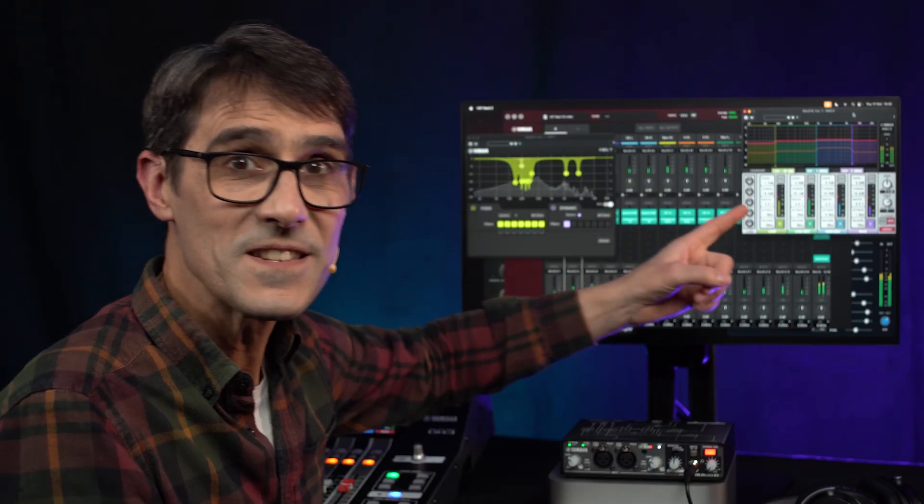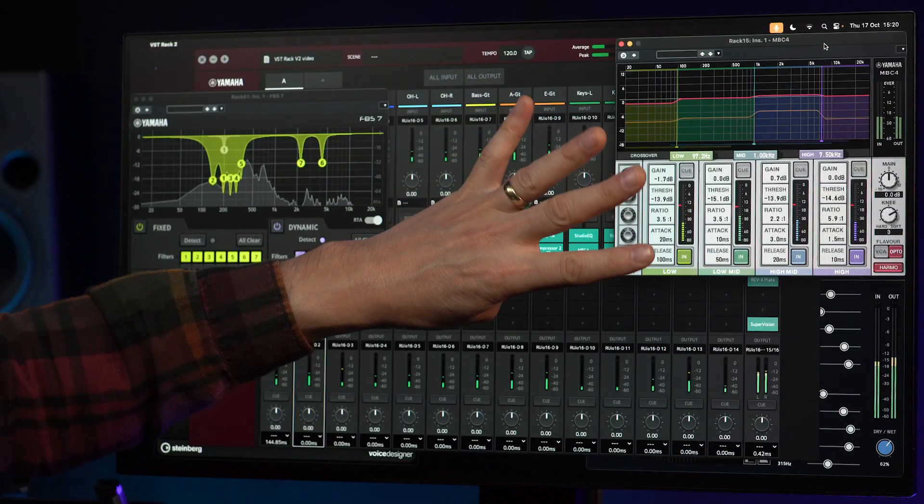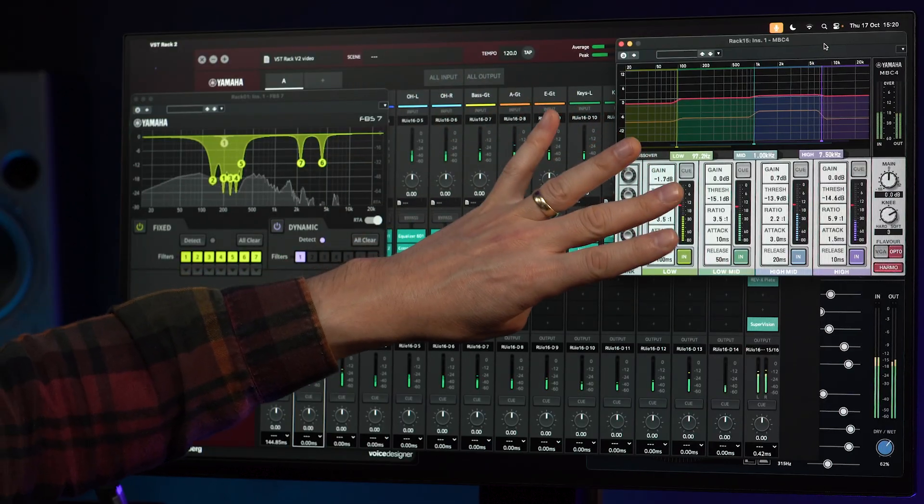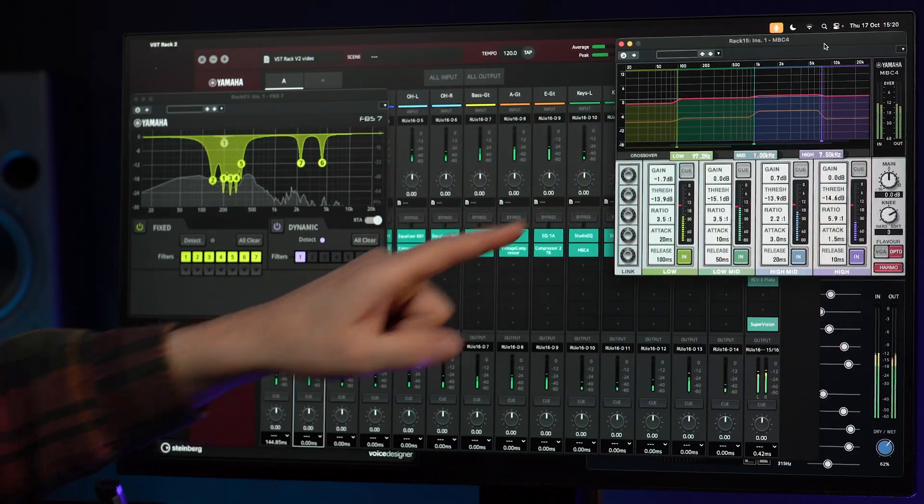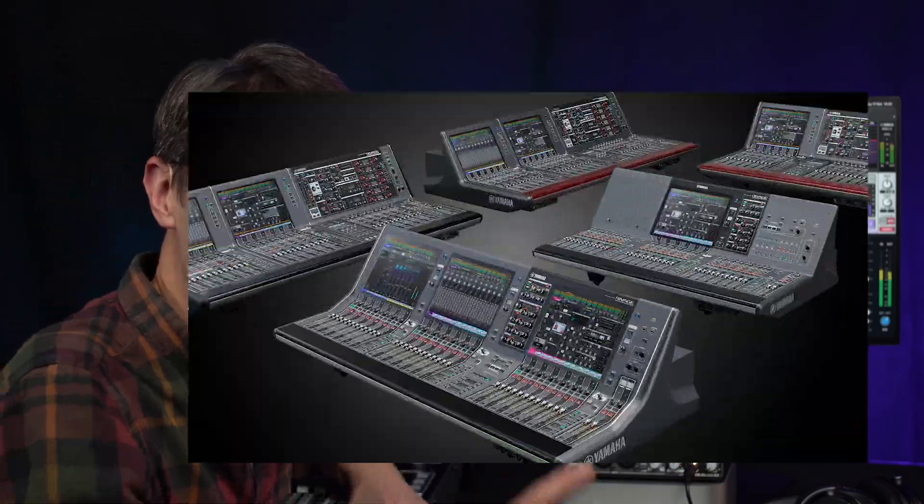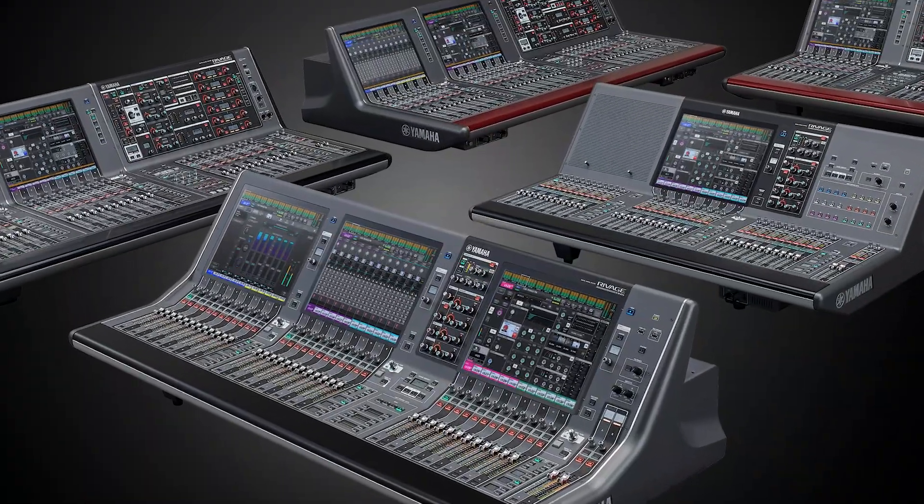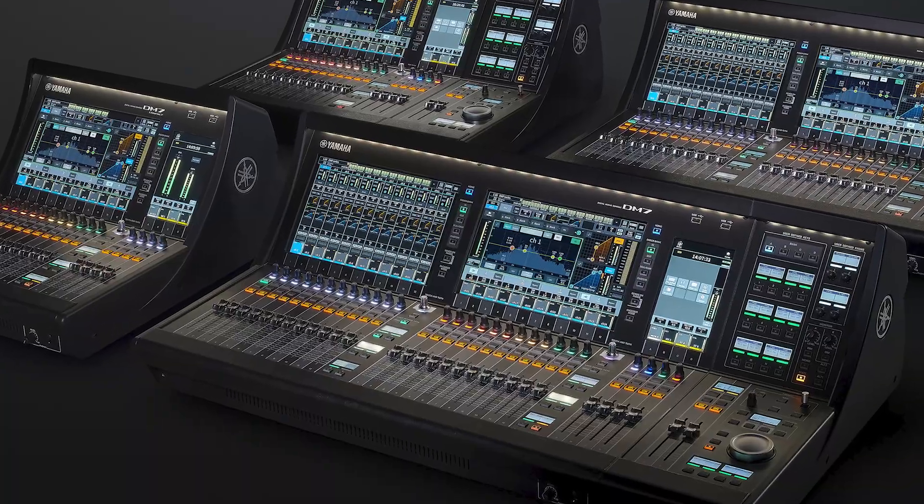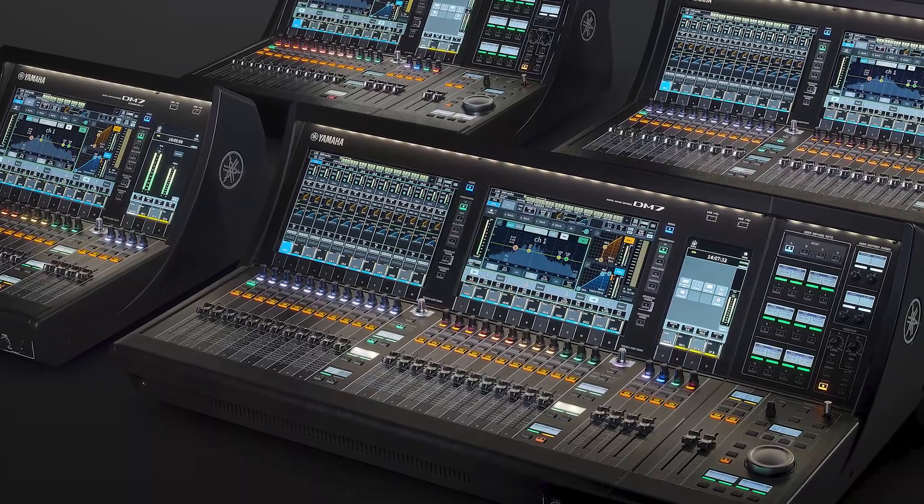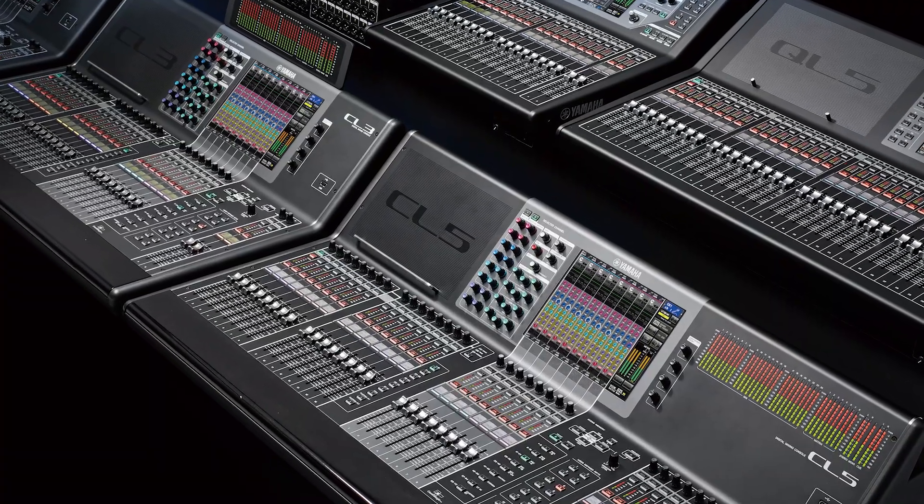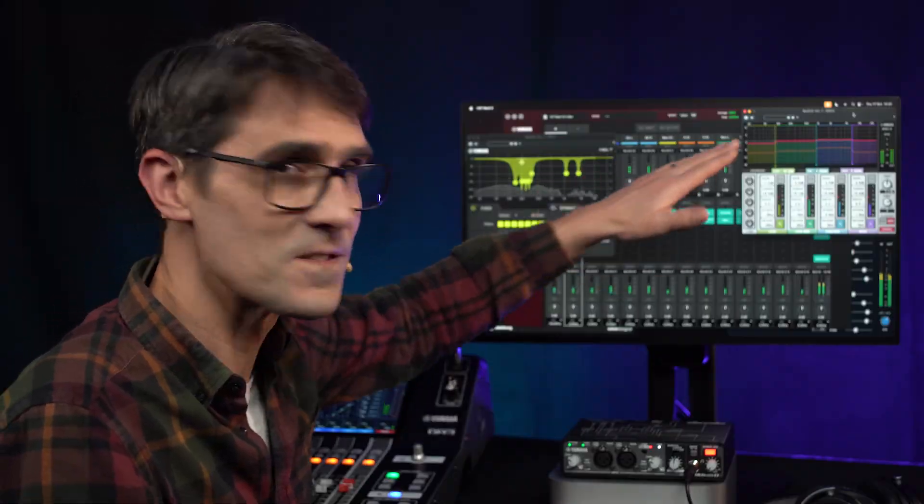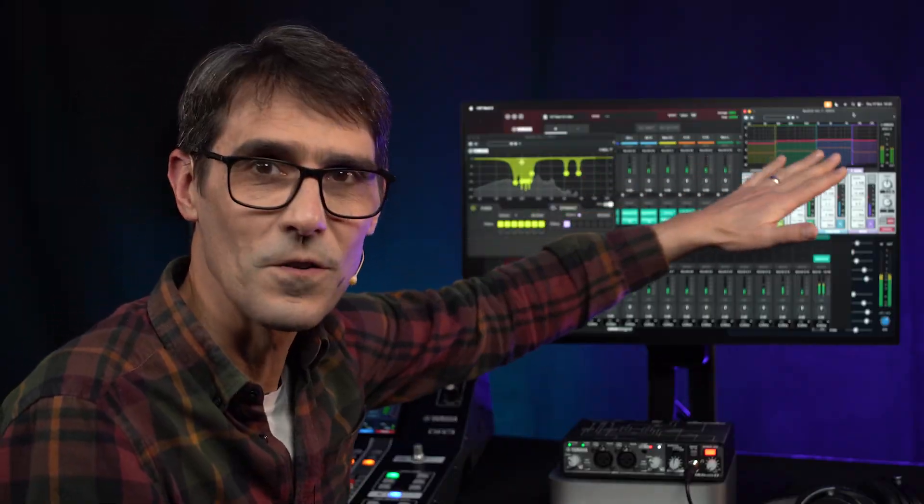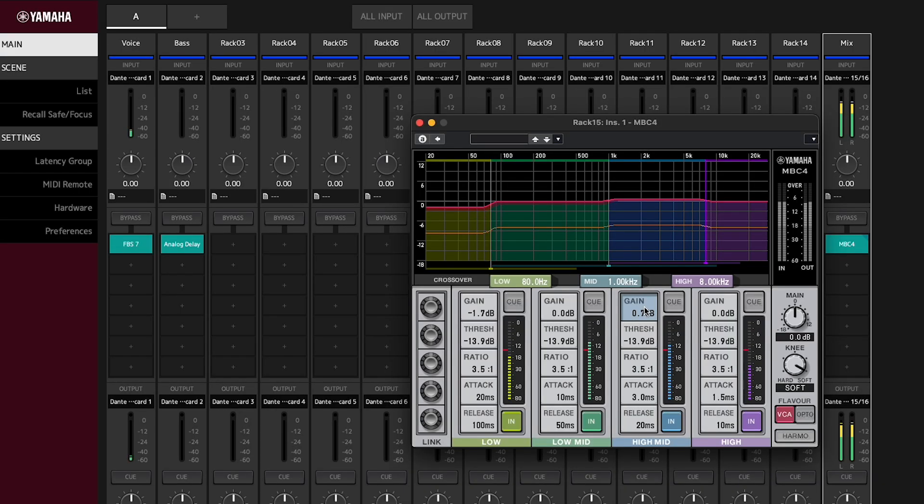MBC 4 is a four-way multiband compressor with VCM technology as found in Yamaha's RIVAGE PM, DM7 series, CL and QL series consoles. It allows smooth control of dynamics while retaining the overall image of the original sound.